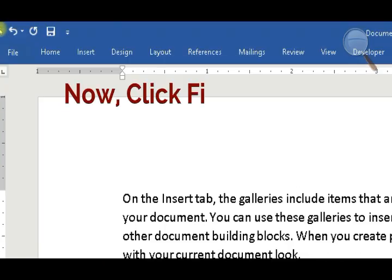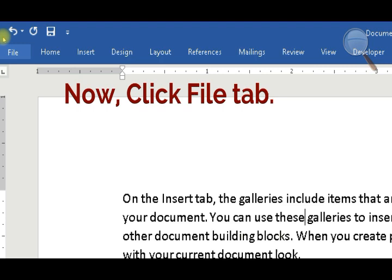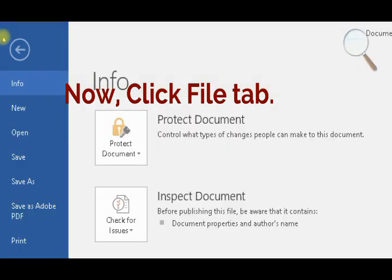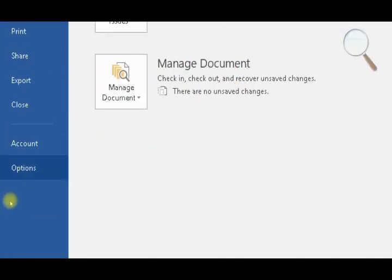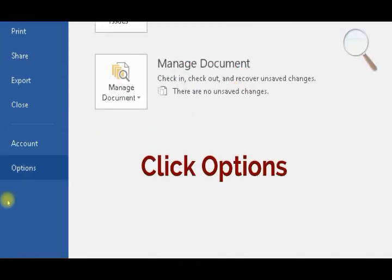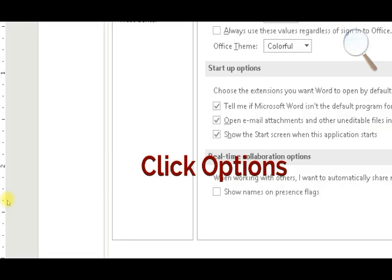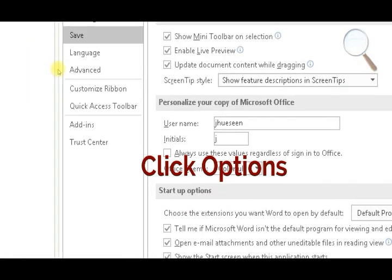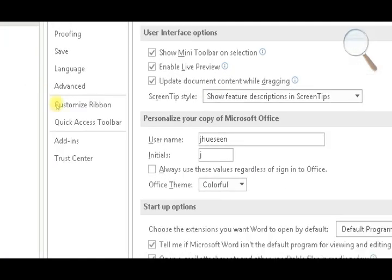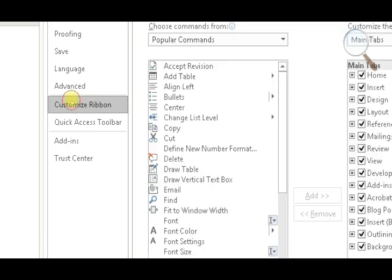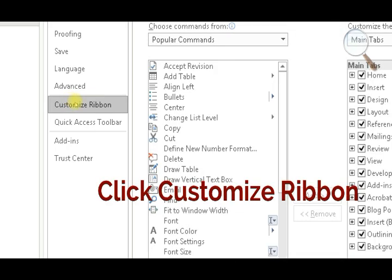Now click the File tab, then click Options, and select Customize Ribbon.